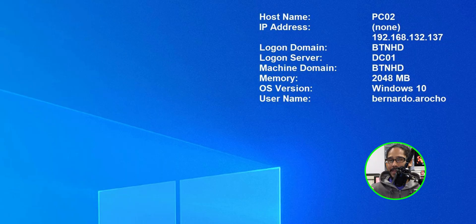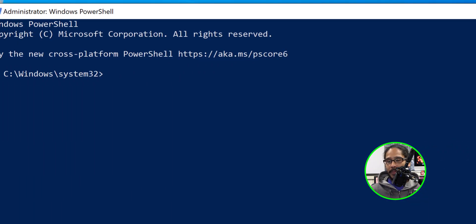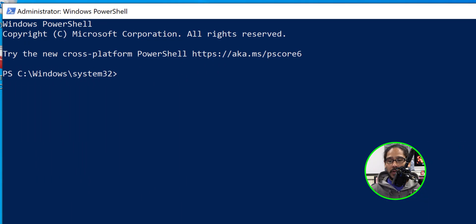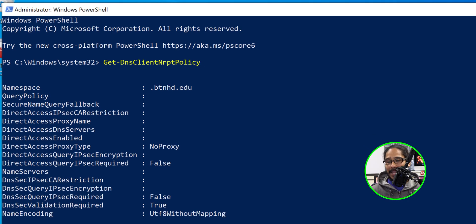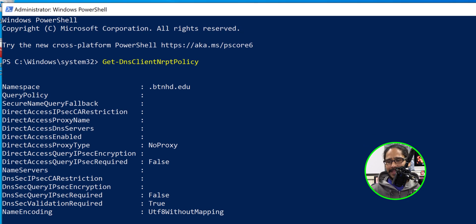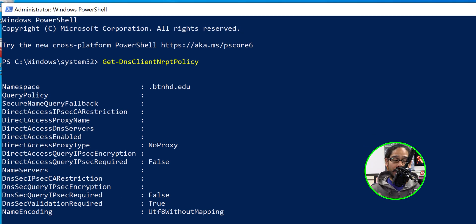Now to ensure clients had the correct name resolution policy table we could do the following. Within PC02 I opened up the PowerShell command as an administrator and I ran the following command. I hit enter and this is basically a nice sign that indicates that everything is working properly.